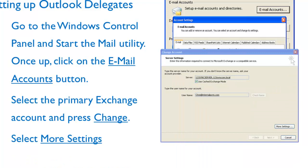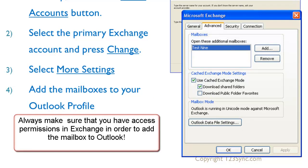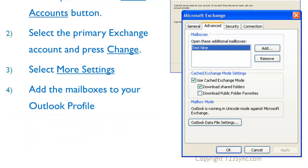Once you click on More Settings, you are provided with a couple of options. The option you want is Advanced Options. By pressing the Add button under Advanced Options, you can add mailboxes to your list of accessible mailboxes from Outlook. It's easy and quite straightforward — once you've done it once, it always works. The key part is always make sure you have the correct Exchange permissions, because even though it will allow you to add the mailbox, it will not allow you to view it if you do not have the correct permissions.